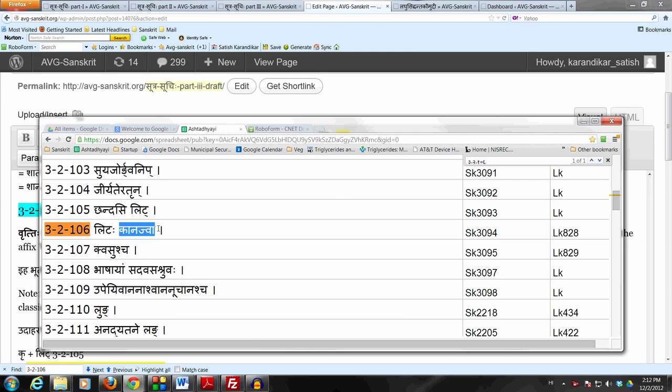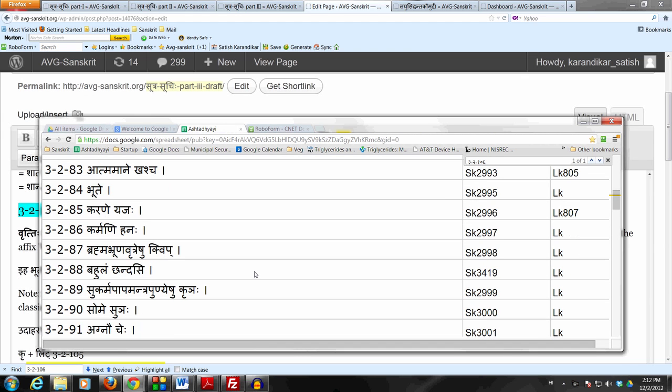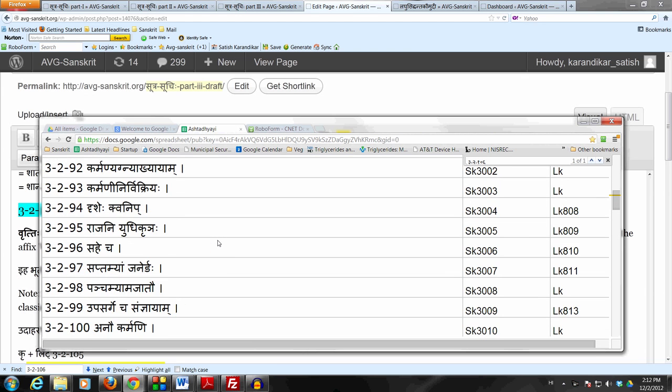You see this affix Kanach. The Sutram here is 3-2-106 Litah Kanach Va. Look at the number of the Sutram - it's 3-2-106, which means we are in Yadhikar of Bhute which starts from 3-2-84 and goes up to Vartamani Lut which is 3-2-123.